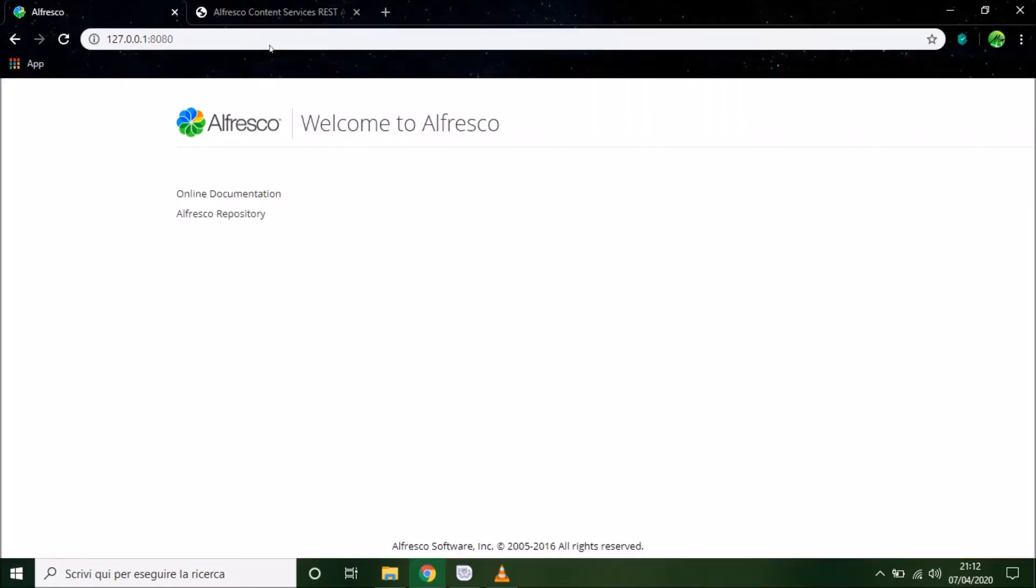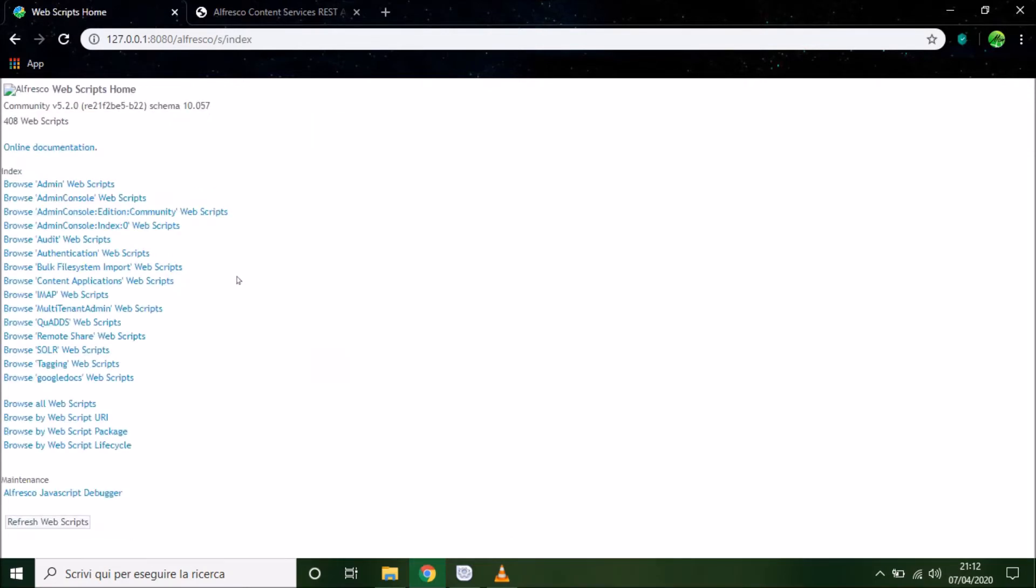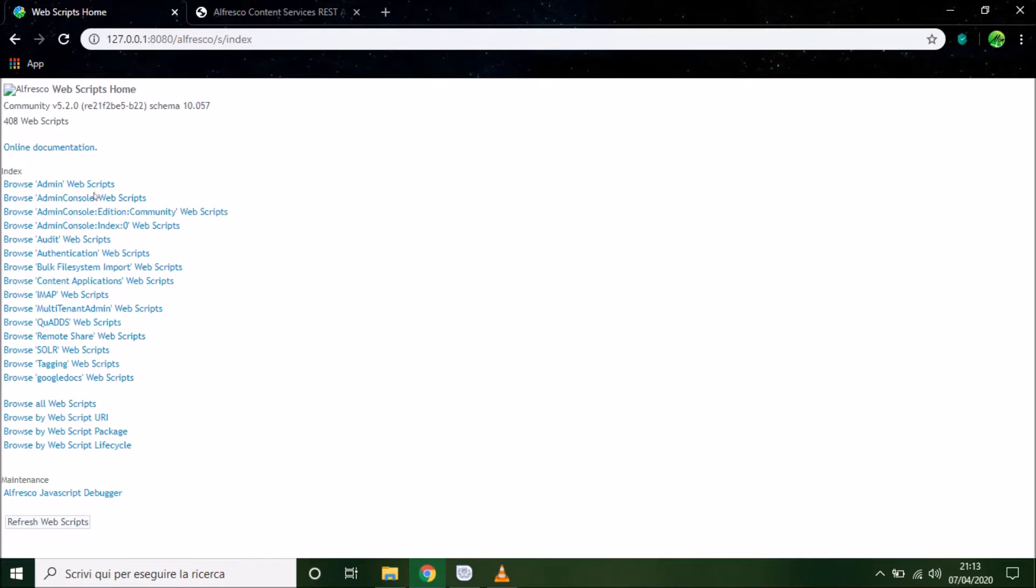Click on Alfresco repository, Alfresco web script, home.